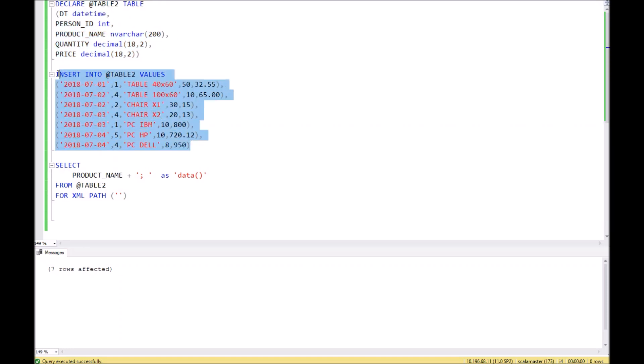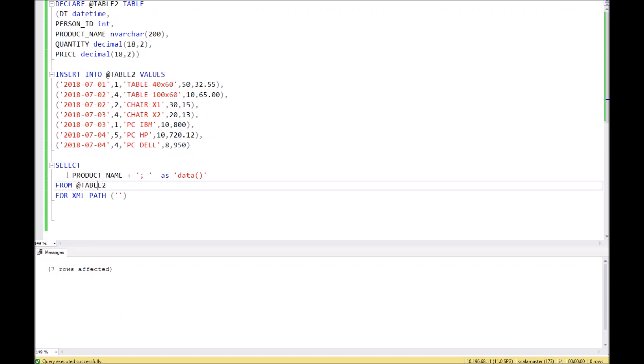Then we will reuse the XML function of SQL, but in a different way. As you can see here, we make a simple query to the column product name, and at the end of the product we add a semicolon and name it as data in brackets. Don't change this naming.